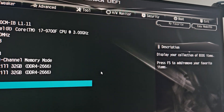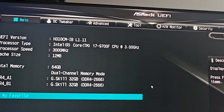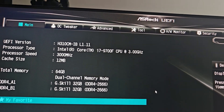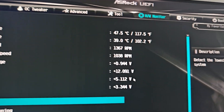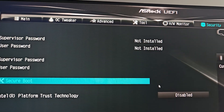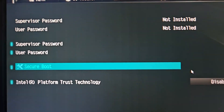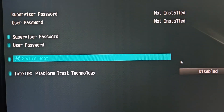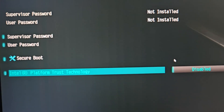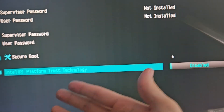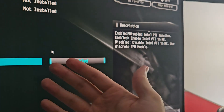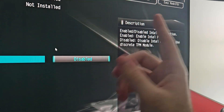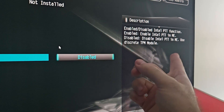Go into Advanced options, which is usually F6 for me. Scroll over until you see Security, and then you will find Secure Boot. This option here — Intel Platform Trust Technology (PTT) or TPM — you're going to want to enable this.